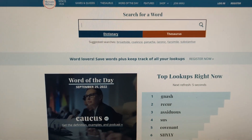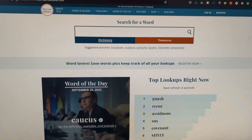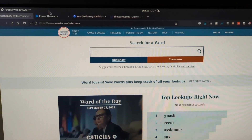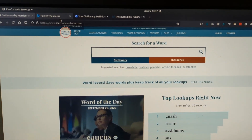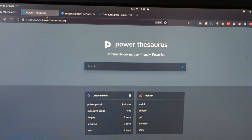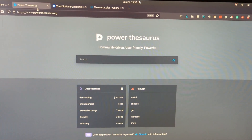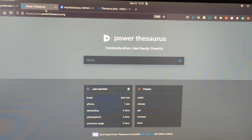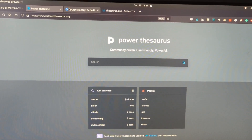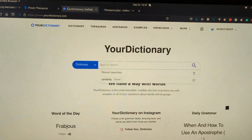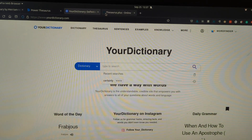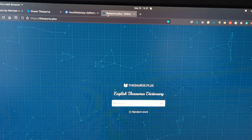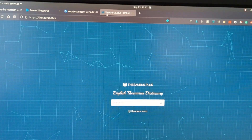Let me show you. The four websites are: Dictionary by Merriam-Webster, my absolute best — Power Thesaurus, which I just love, Your Dictionary, and Thesaurus Plus.